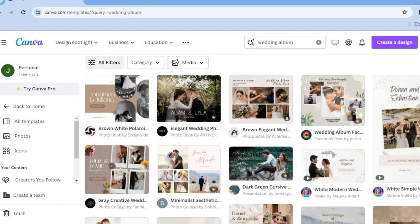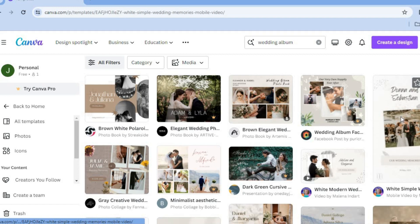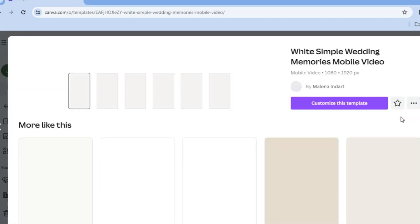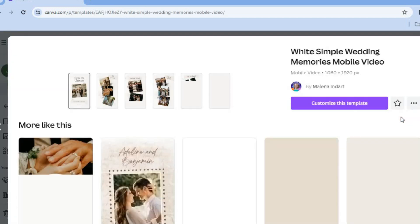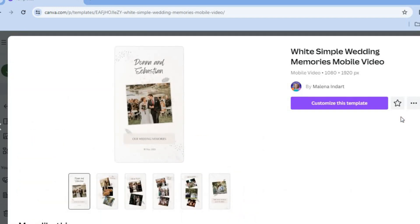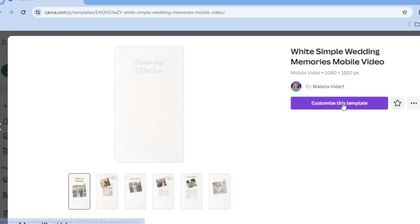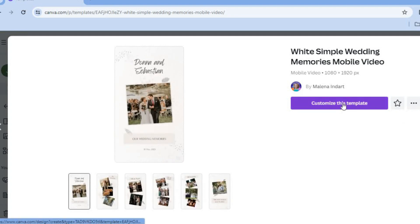Let's say we'd like to create an animated wedding album — we'll be using this one, and we'll be including both photos and videos. To get started, tap on 'Customize this template'.